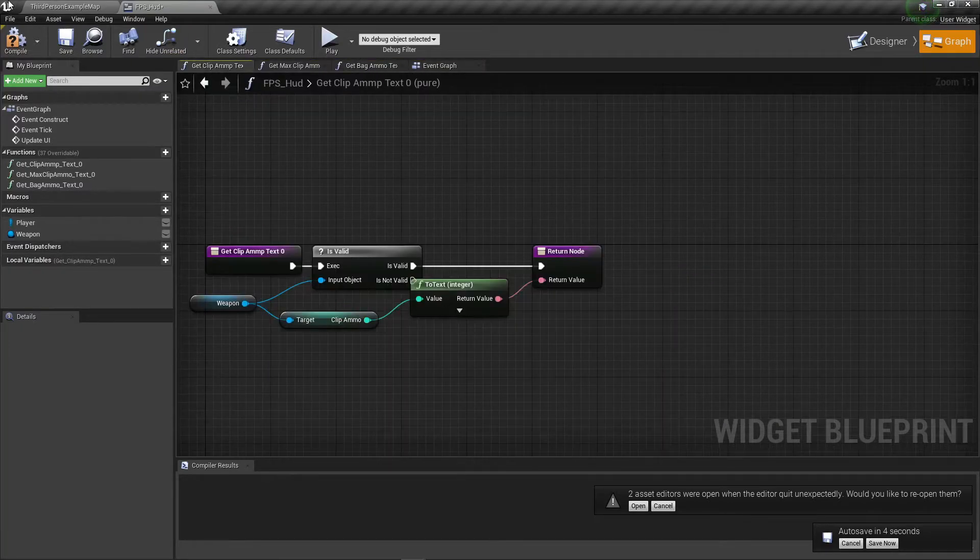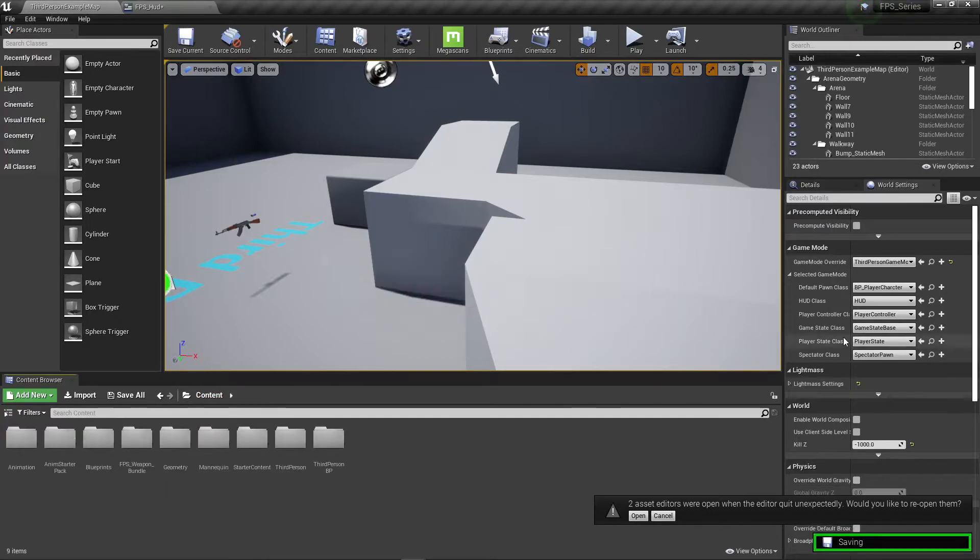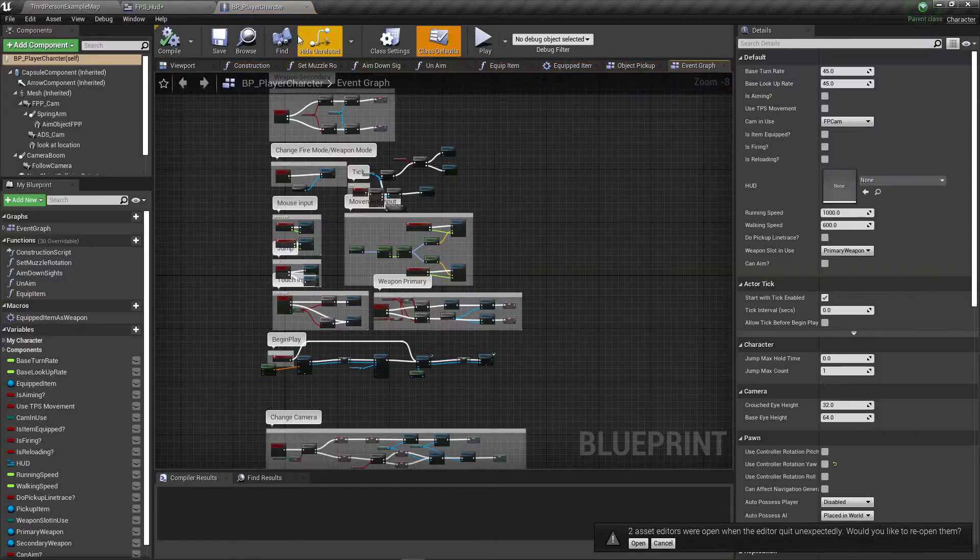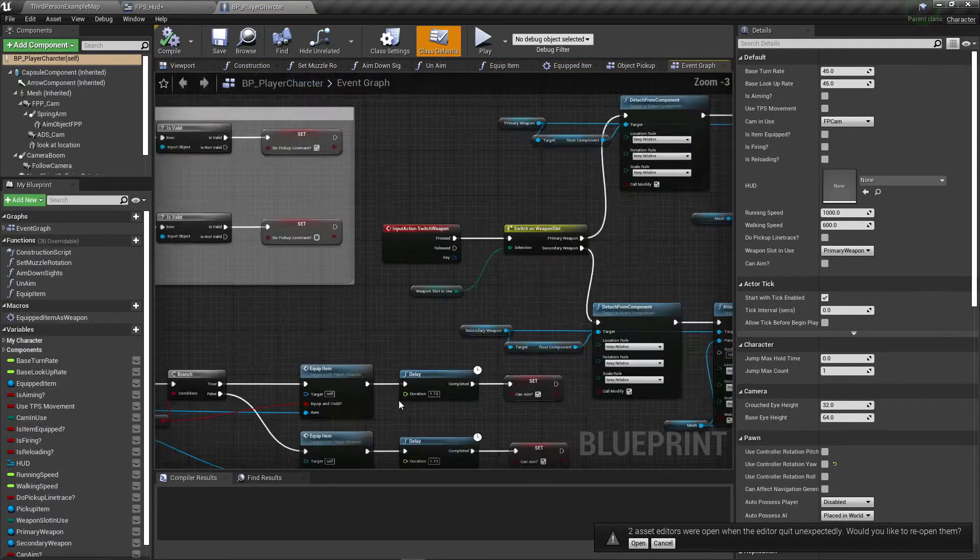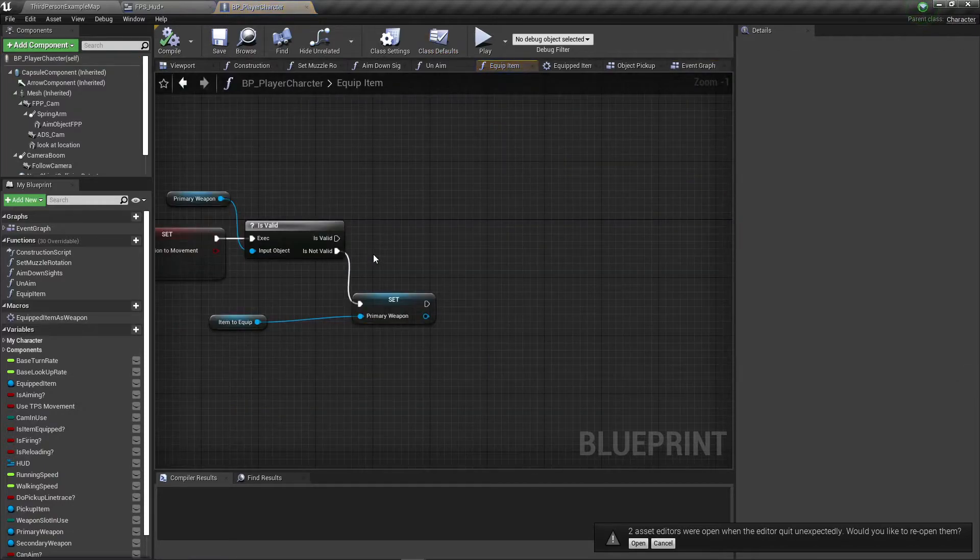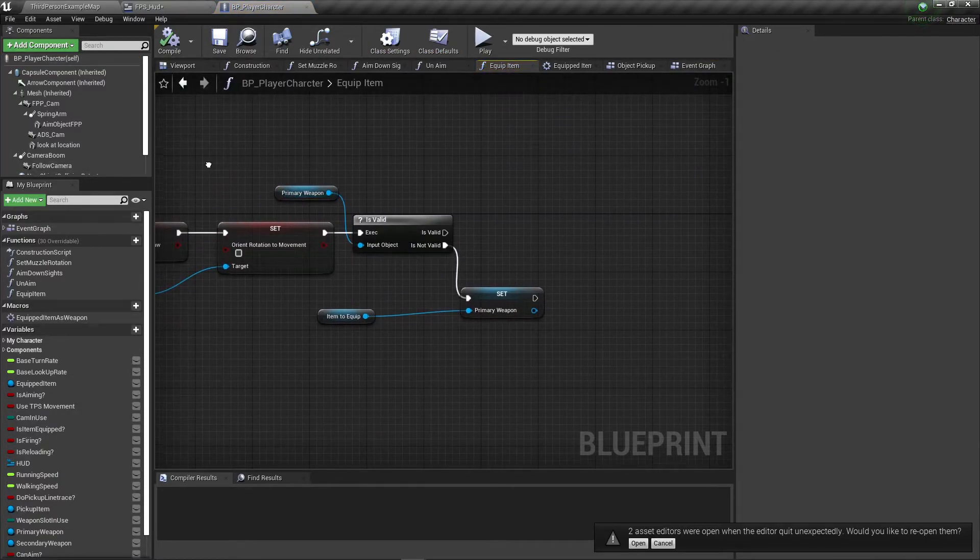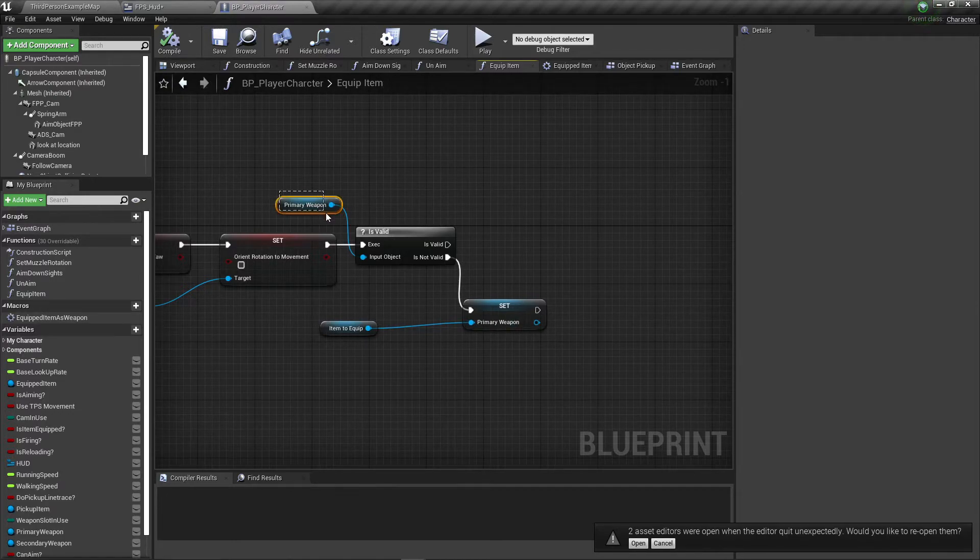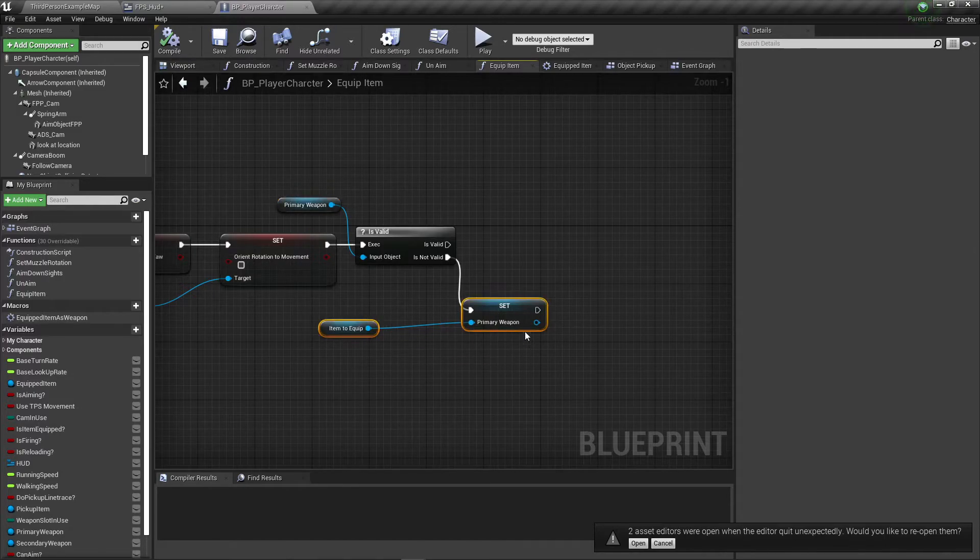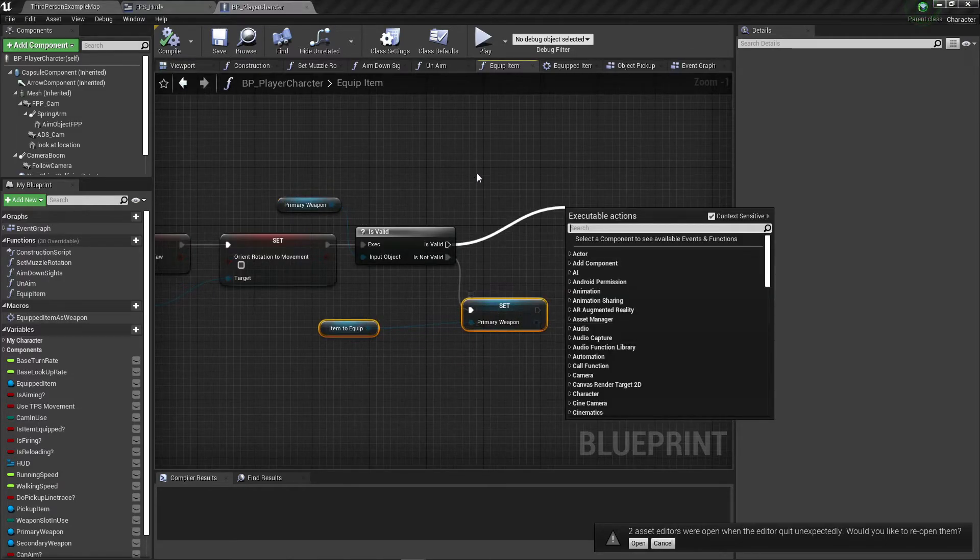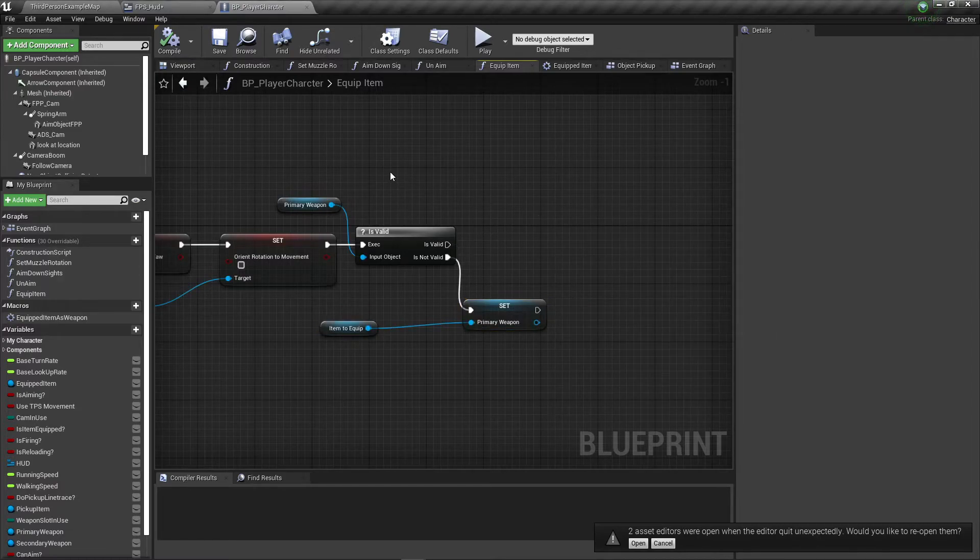Let's go back to our character and see what we need to do in there. The first thing we need to do is go to our equipped weapon down here, so on equip item. At the end of it we have this branch where we check the primary weapon if it's valid or if it's not valid. If it's valid it just goes to our bag.